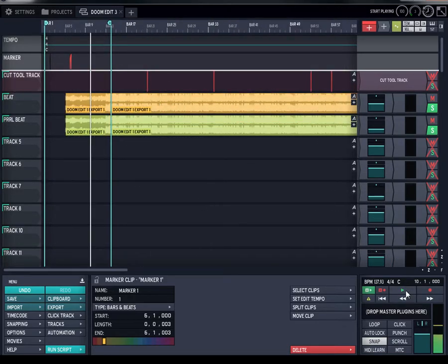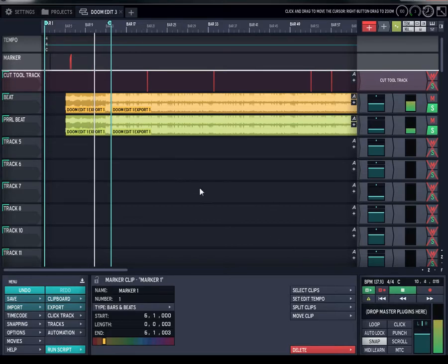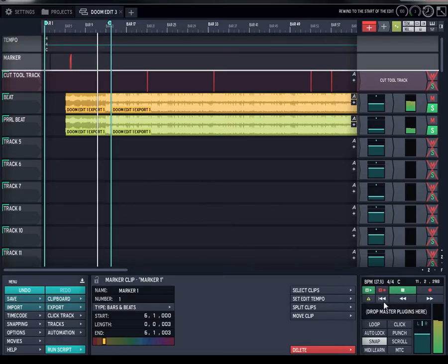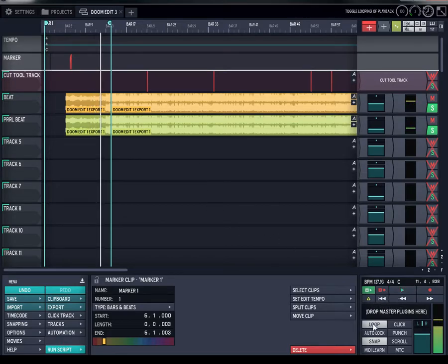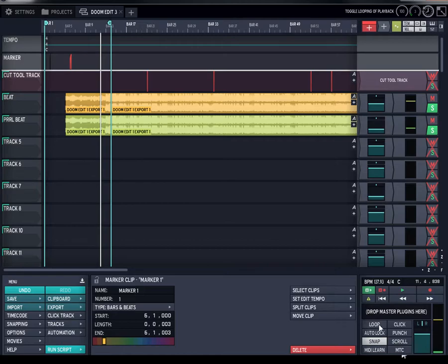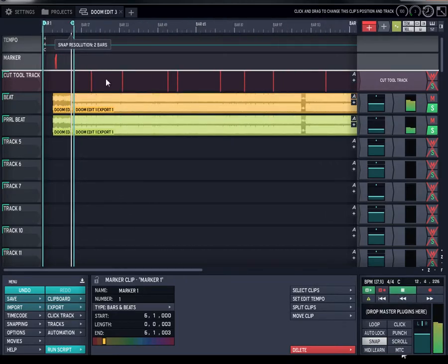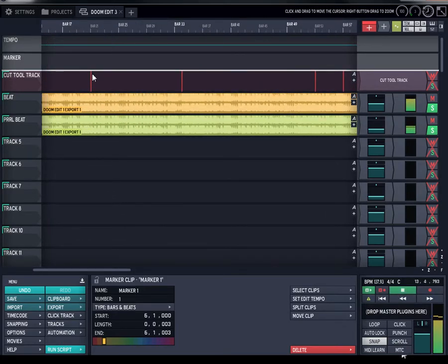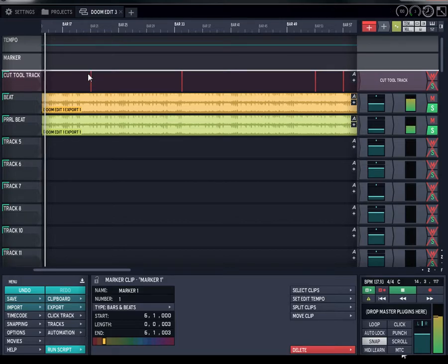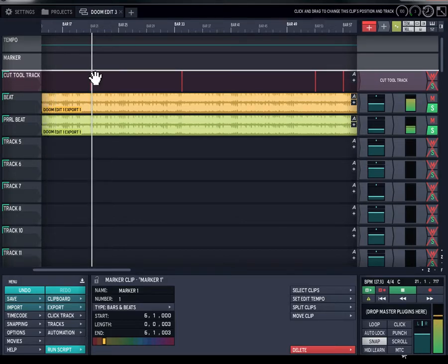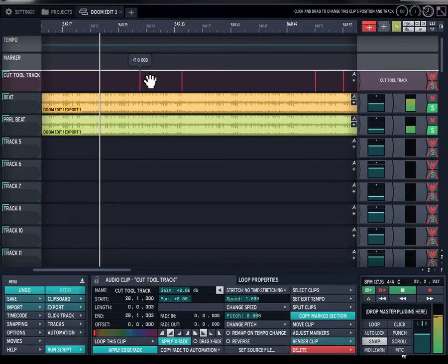You want to make sure you turn loop off — you don't want loop on. And I don't want scroll on either. You can go ahead and have scroll on but I want loop off and scroll on off.